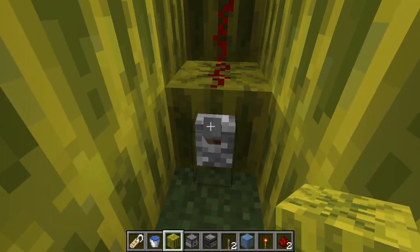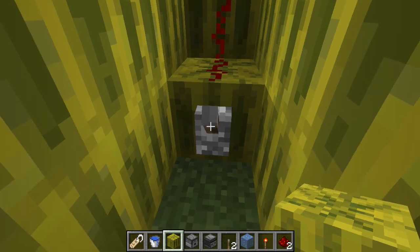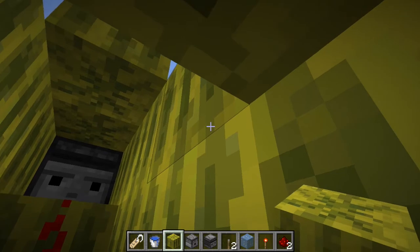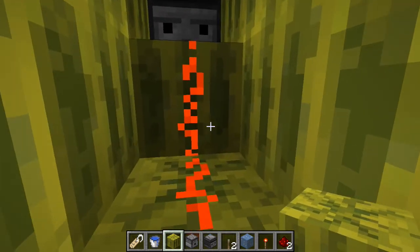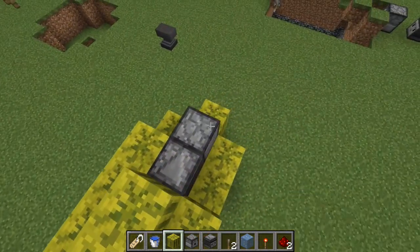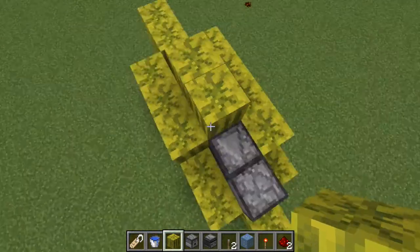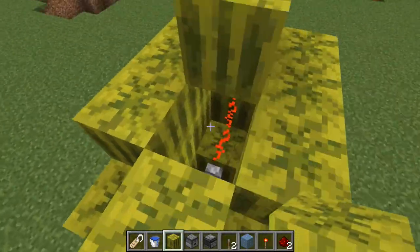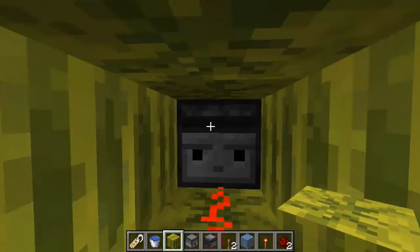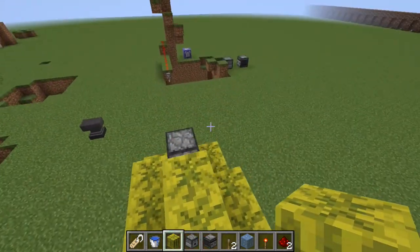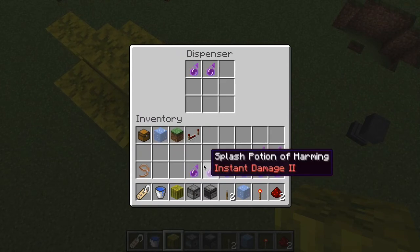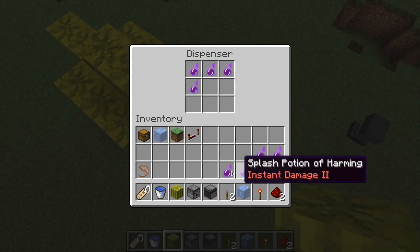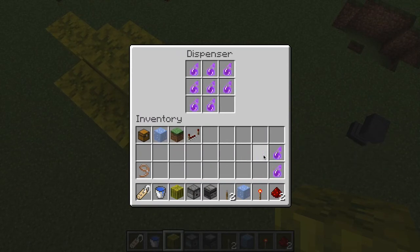there is a redstone mechanism with a lever. This lever is powered. It is connected to some redstone wire, which connects to an observer, which points into this dispenser. This dispenser we will now fill with potions of harming, enough to kill the cat.